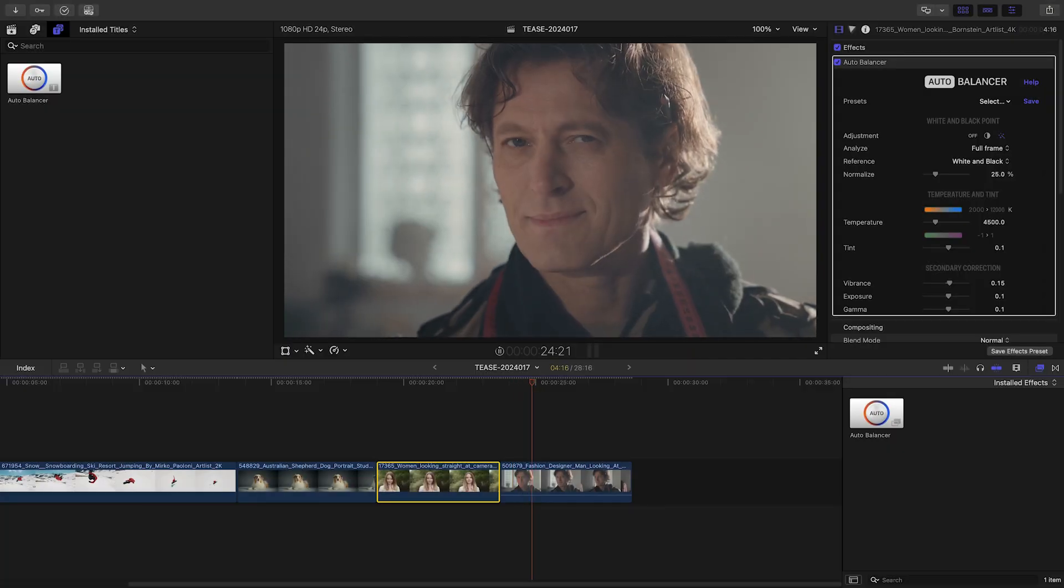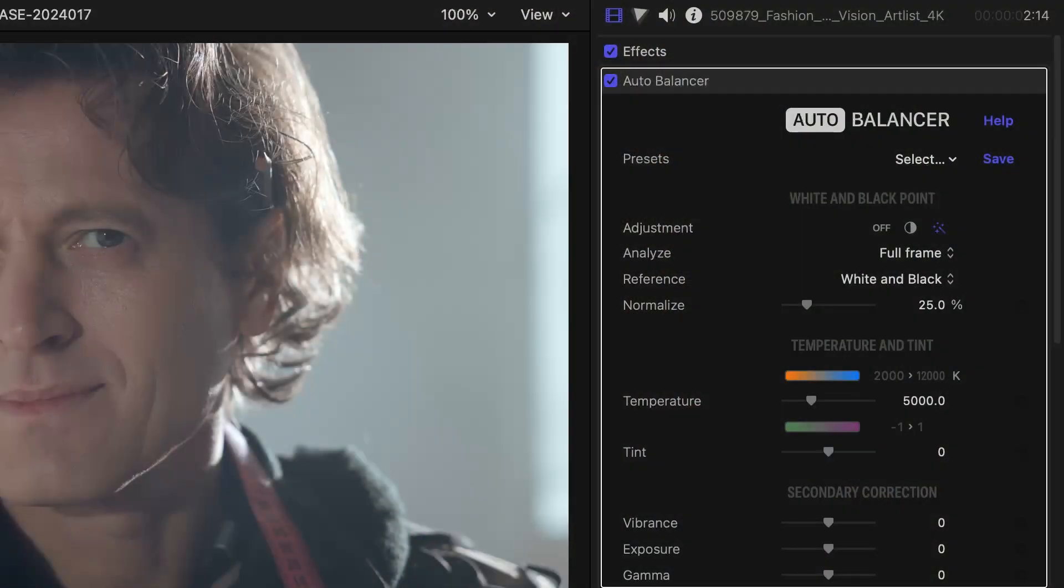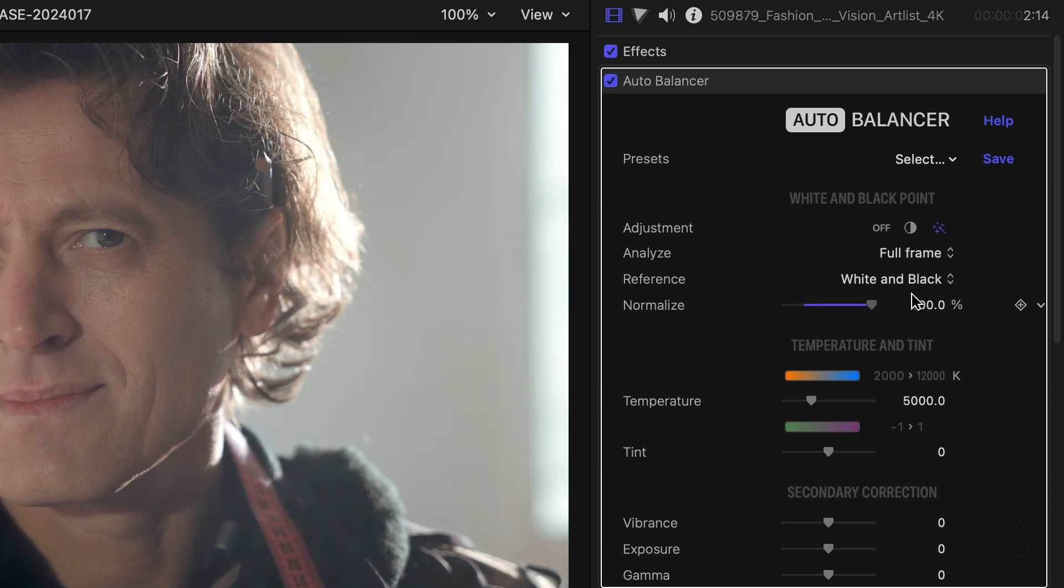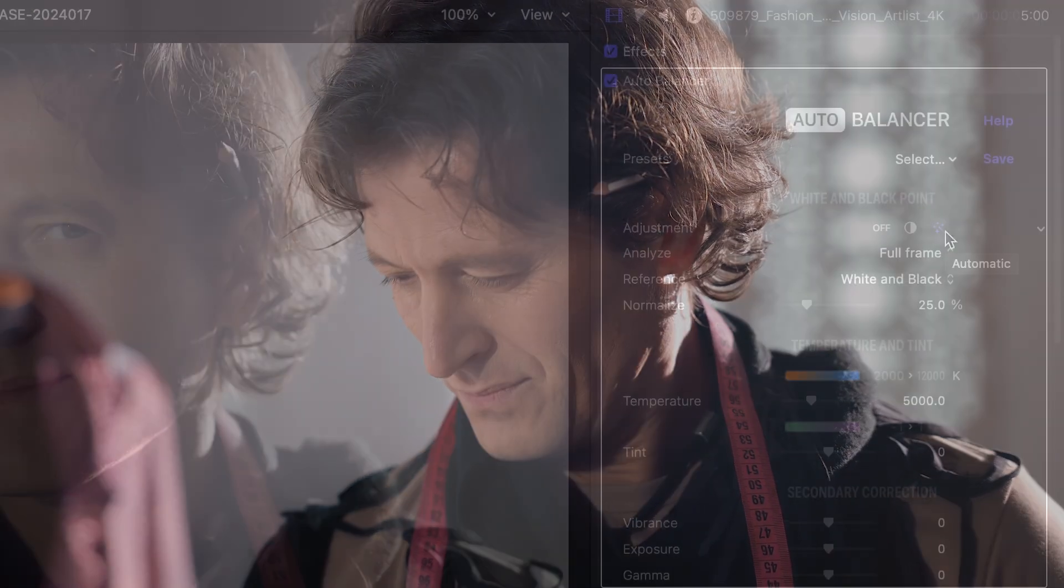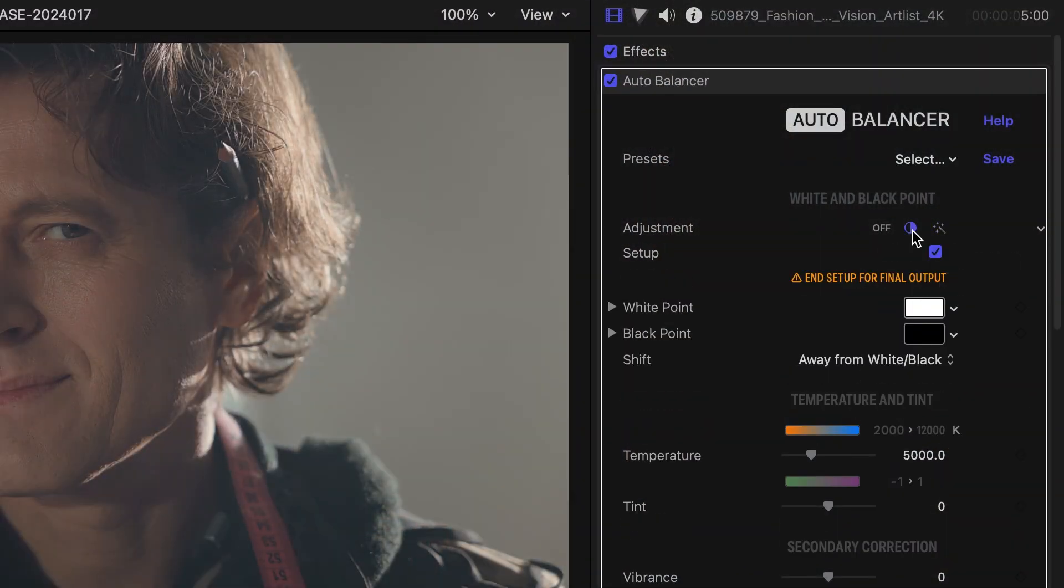For our last example, we'll use a video with uneven lighting and occasional light leaks. When you encounter a video with sudden changes in light or colors, you have the option to increase the normalize parameter. Doing so allows AutoBalancer to adapt to the varying conditions, but it may still fall short of perfect. In these situations, it may help to manually select your reference white and black points.